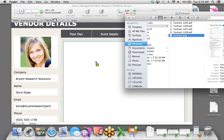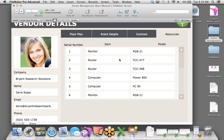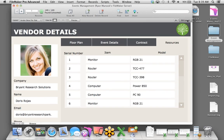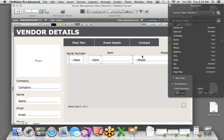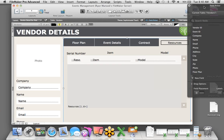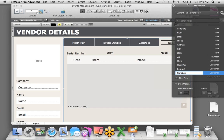Let's go to browse mode to look at our changes. We added photo fields — just drag and drop the contact photo. Here's Doris' picture right here. All of our information is now being put into one custom solution.